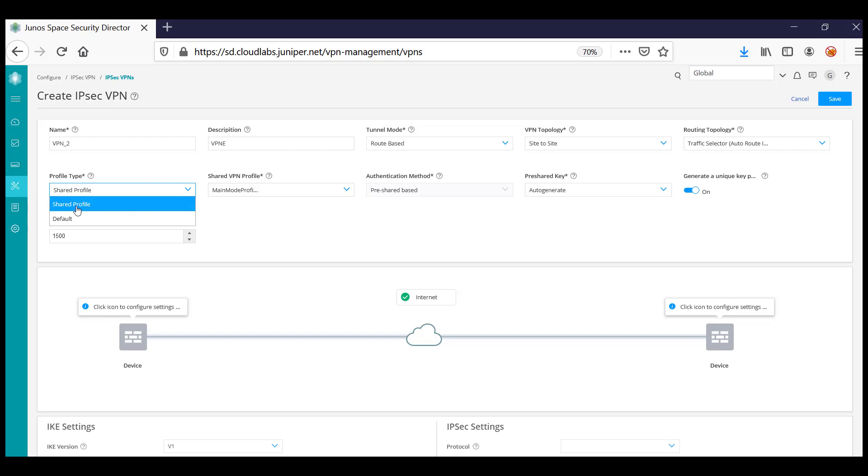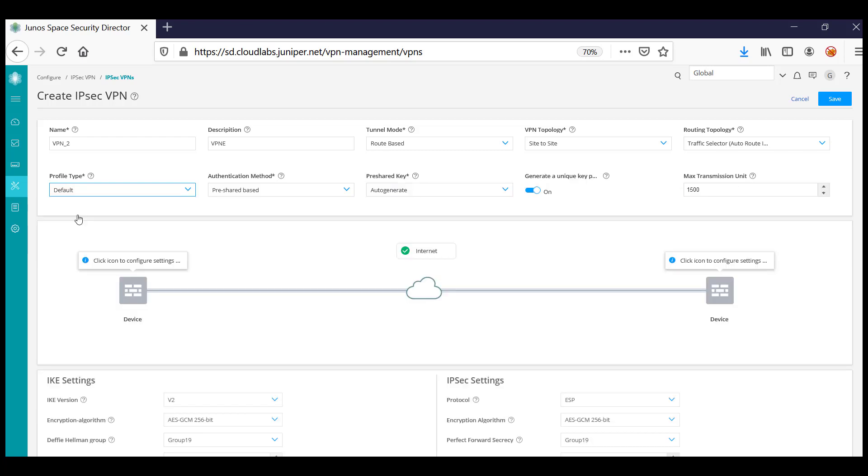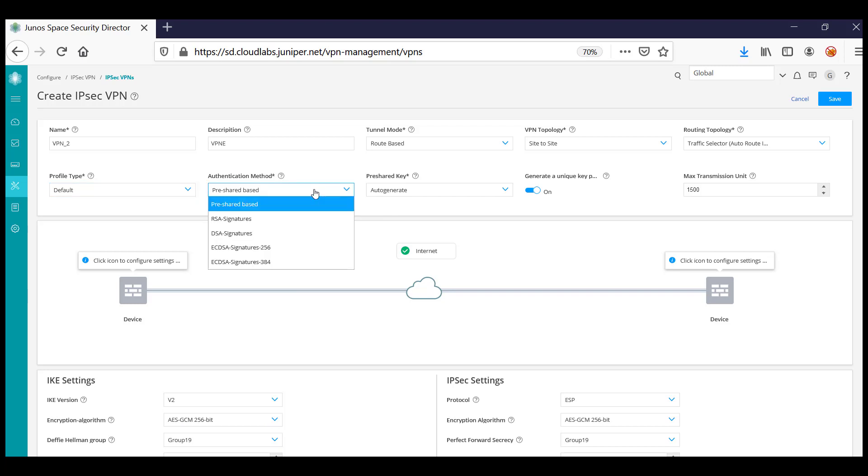A shared profile can be used across multiple VPNs, or you can set it as default, where you can pick and choose what algorithms you want for the specific VPN. Select the authentication method, whether pre-shared key or certificate-based.